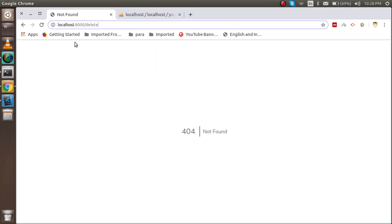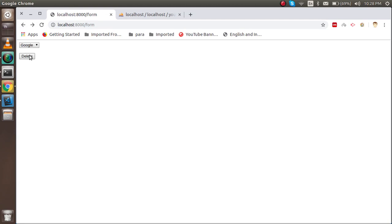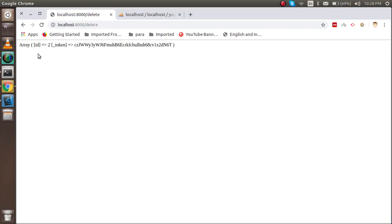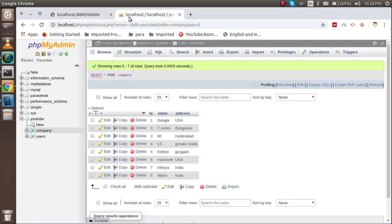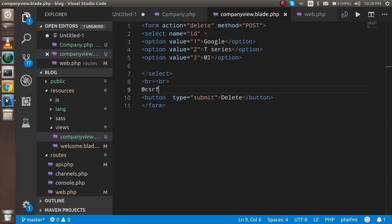Everything is set up, so let's test it. I'll select T Series and try to delete it — it shows the ID is 2. That belongs to the second ID, which is correct.